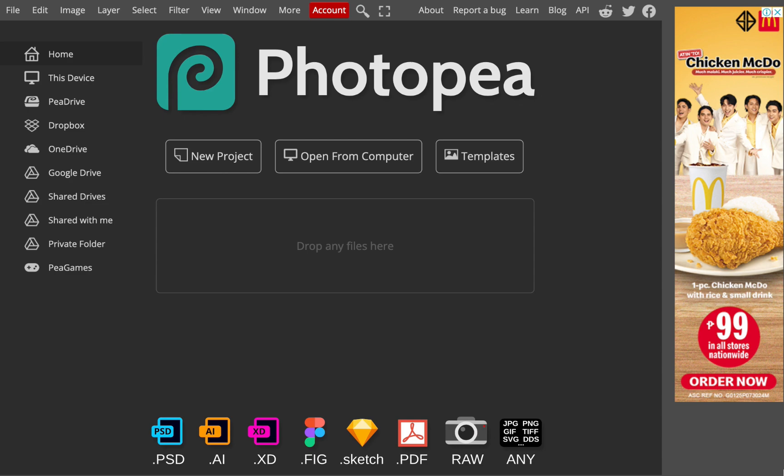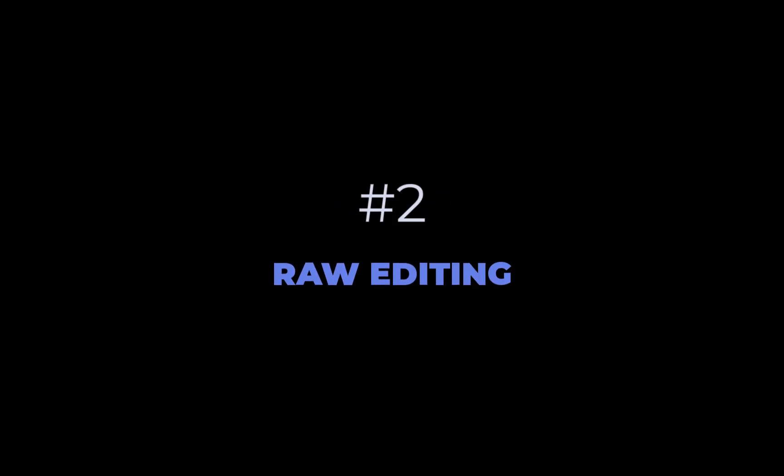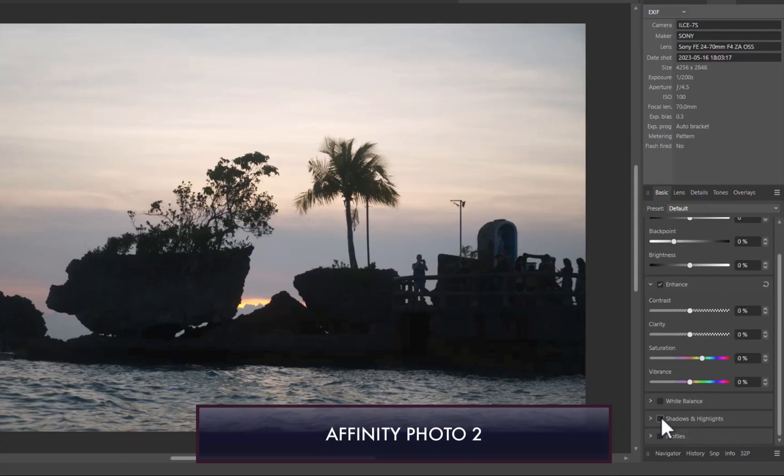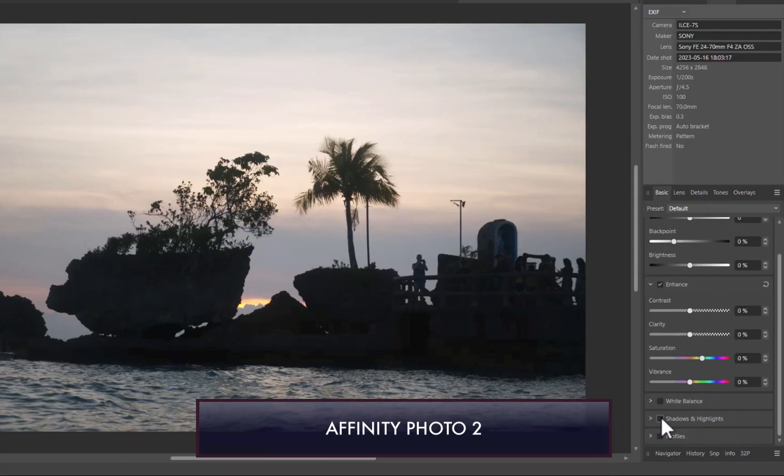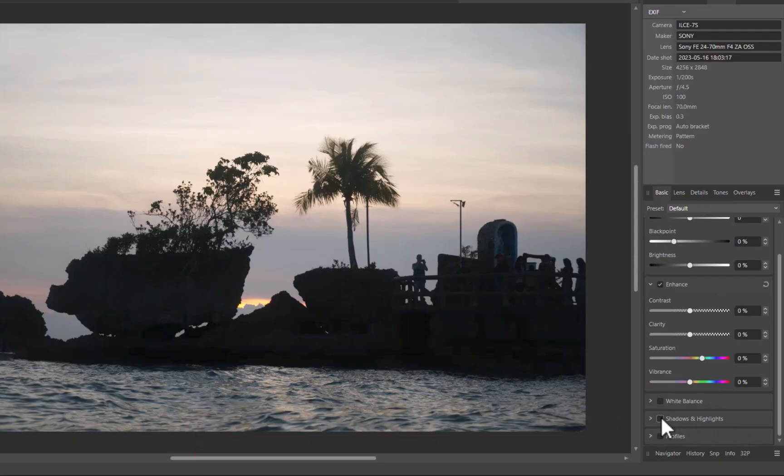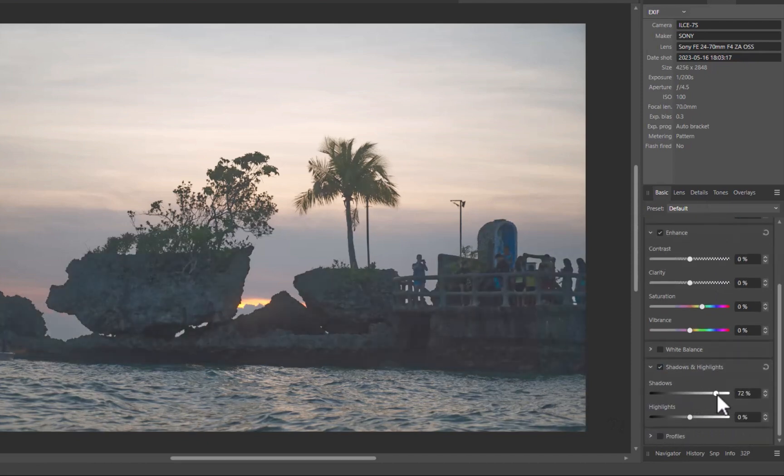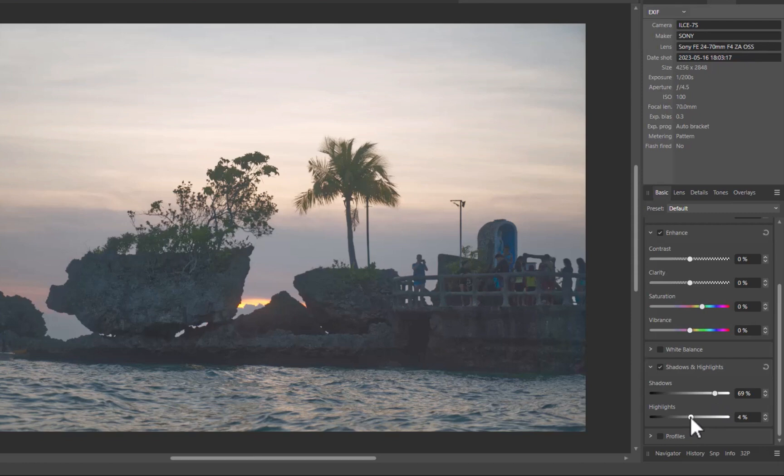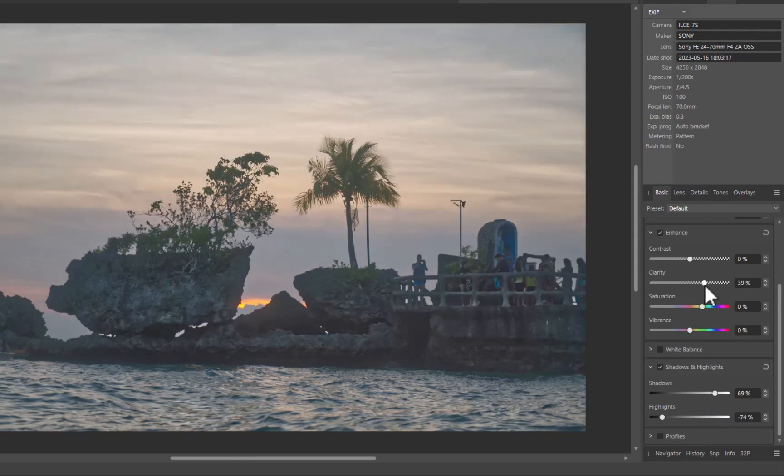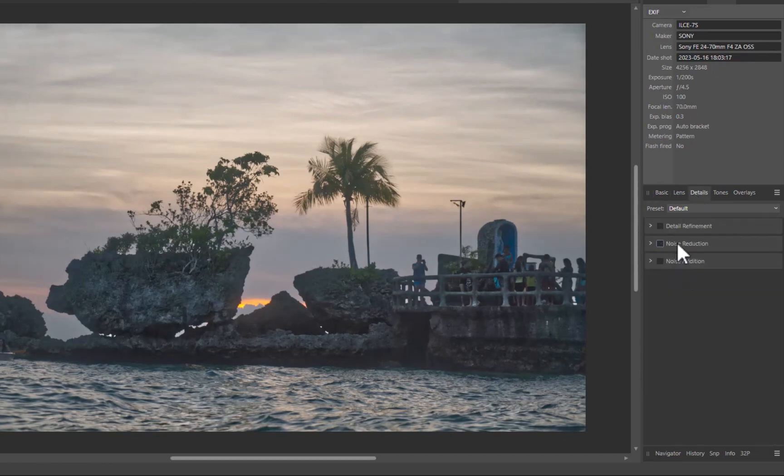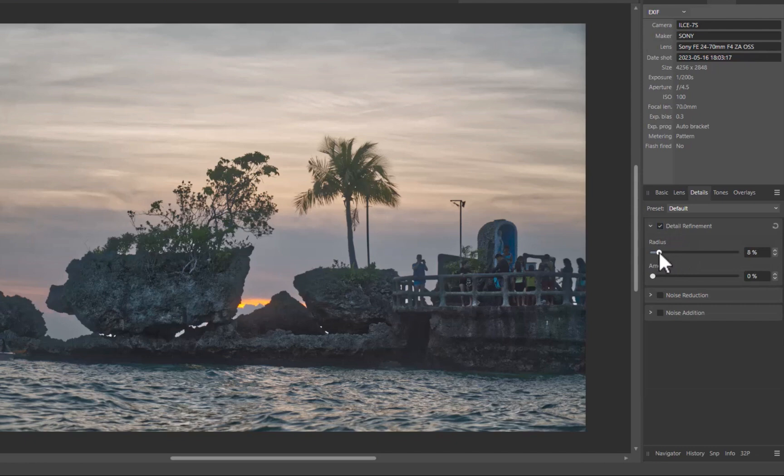Next, let's move on to raw editing. Affinity is known for its solid raw processing with its powerful Develop Persona module. As you can see, its shadows, highlights, and other tone adjustments do a solid job of revealing details and producing pleasing results without ugly artifacts. Its clarity adjustment is also best in class in correctly increasing local contrast and making an image pop.